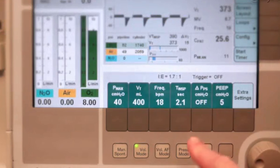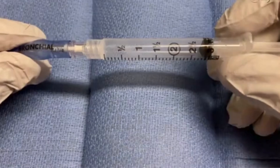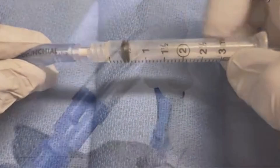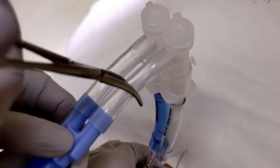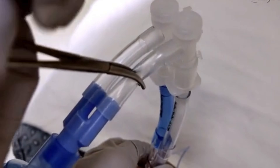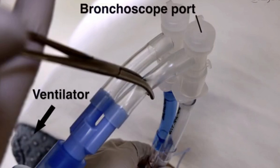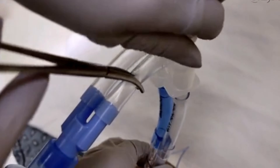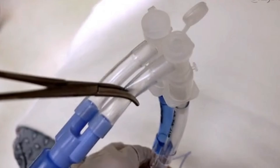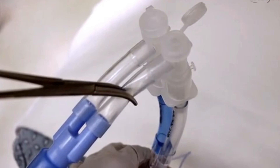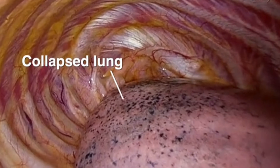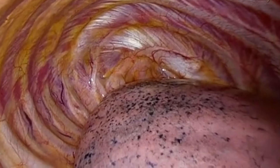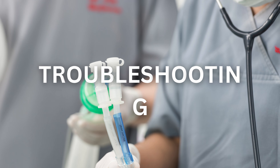Before you initiate one lung ventilation, adjust the ventilator settings and inflate the bronchial cuff. To ventilate the lung distal to the bronchial lumen, place a clamp on the tracheal lumen of the Y connector between the bronchoscope port and ventilator. Then open the bronchoscope port of the tracheal lumen, which is connected to the non-ventilated lung. This will allow the non-ventilated lung to collapse as the other lung is selectively ventilated.